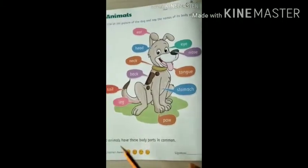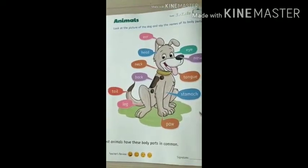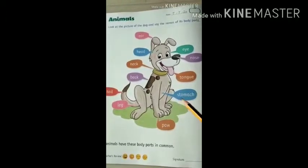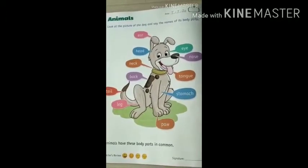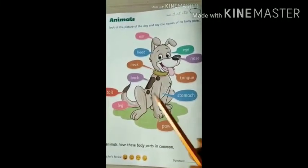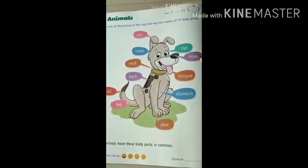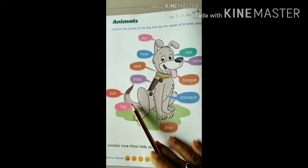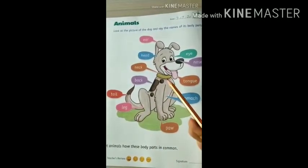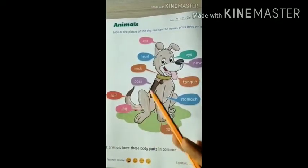Most animals have these body parts in common: eyes, tongue, stomach, back, neck, head, ear, nose, leg, tail, paw — all these. But it can differ from animal to animal. Like the tails can be short or long, the tail can be bushy. So we will see all those things.